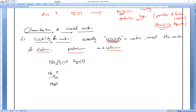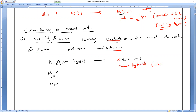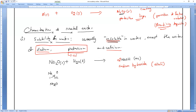Sodium oxide Na₂O dissolves in water. Using the criss-cross method, sodium is +1 and oxygen is -2, so Na₂O dissolves in water to give sodium hydroxide (NaOH).